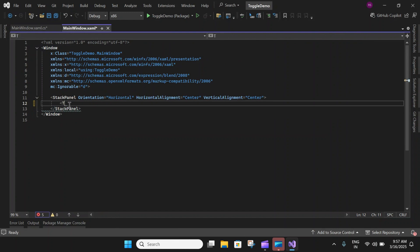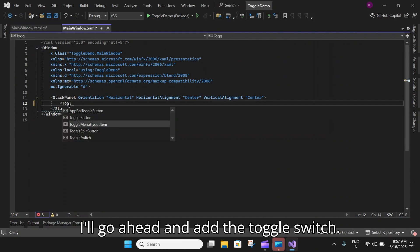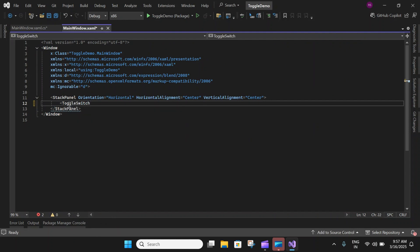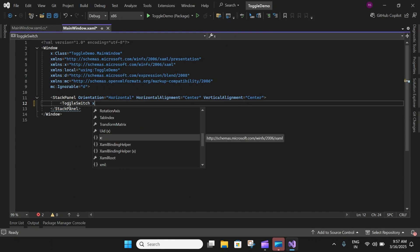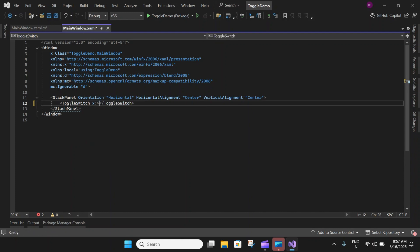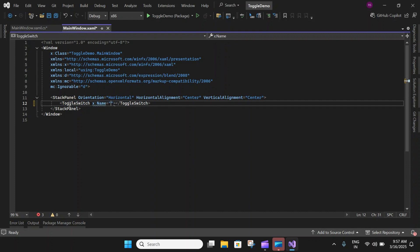Let's start adding a toggle switch. Within the stack panel I'll go ahead and add the toggle switch, and give it a name.